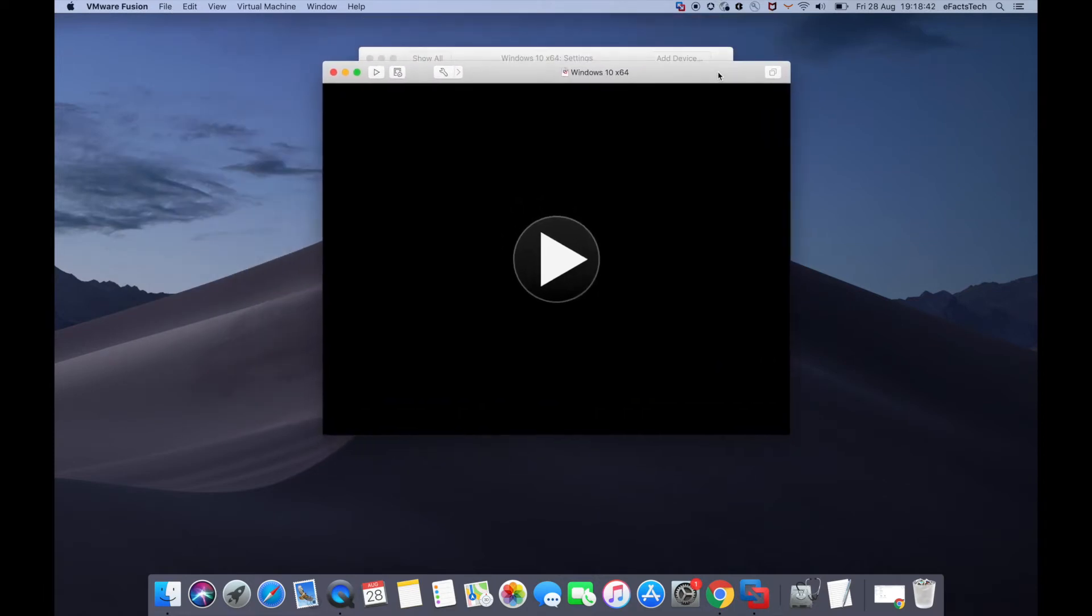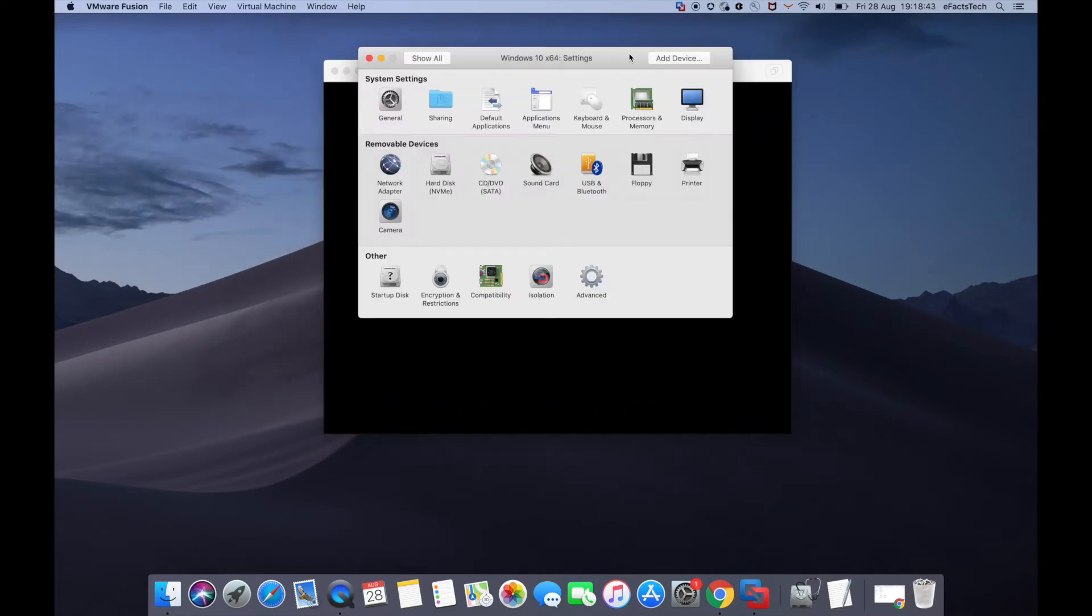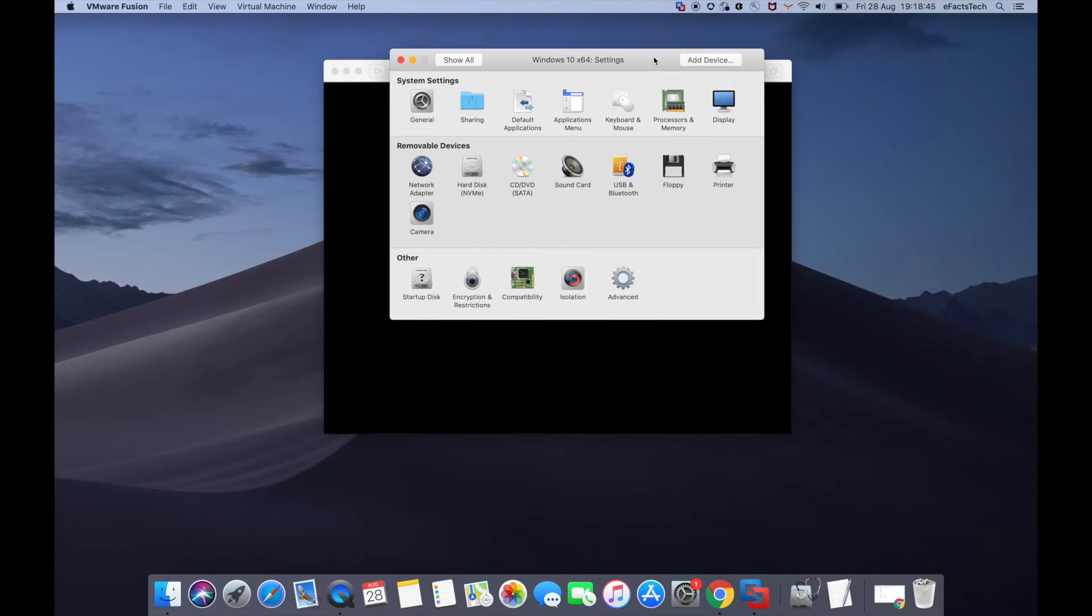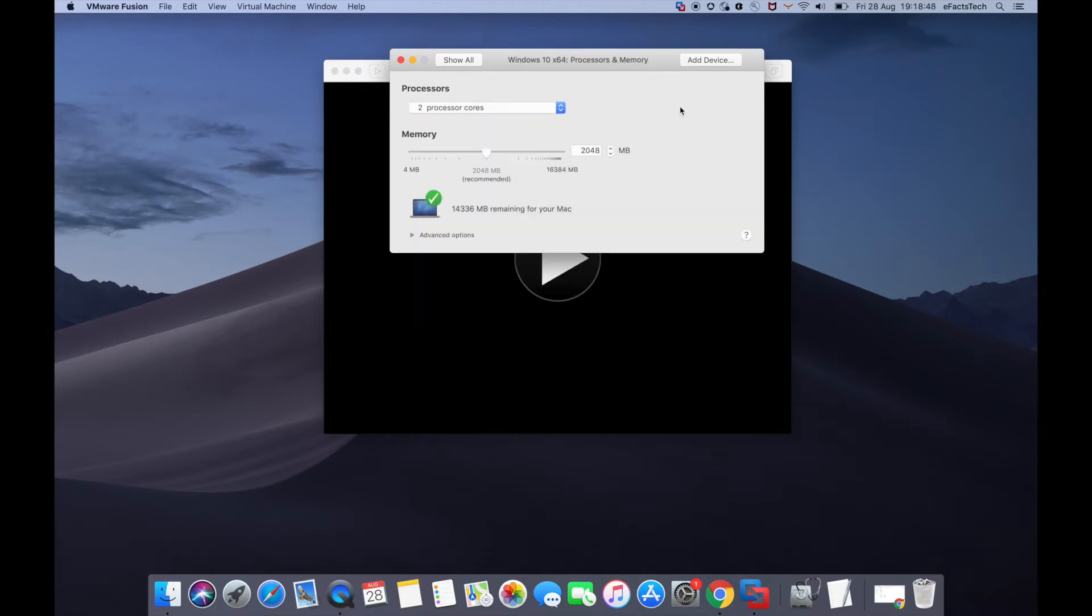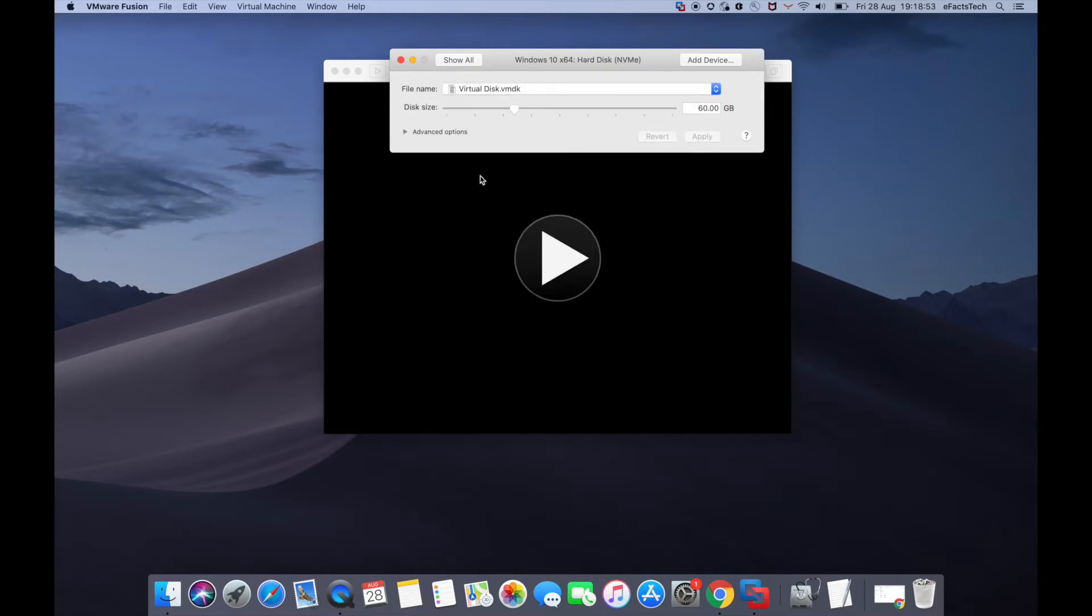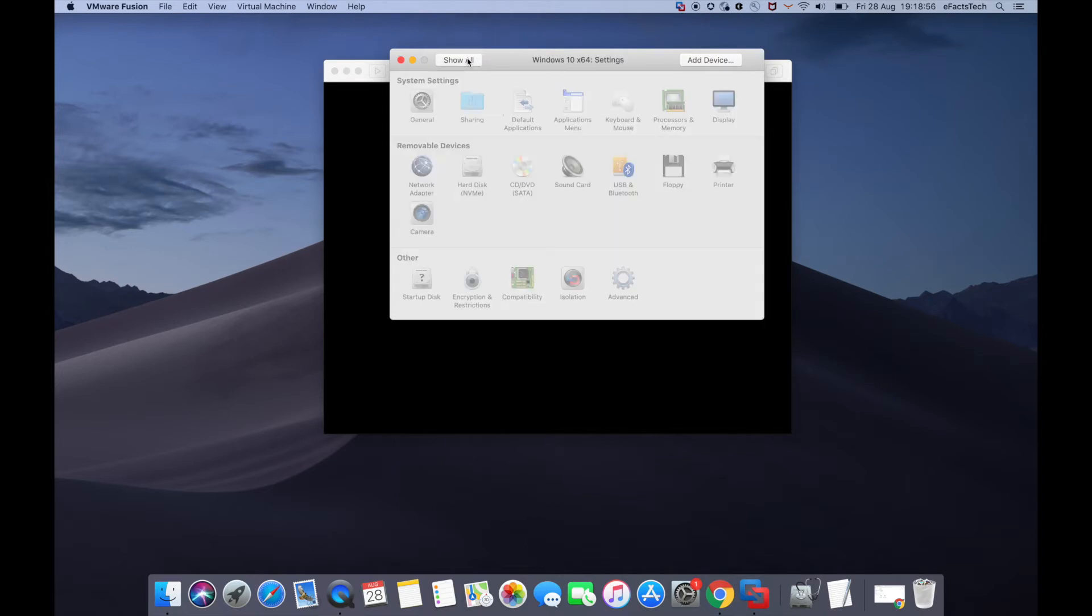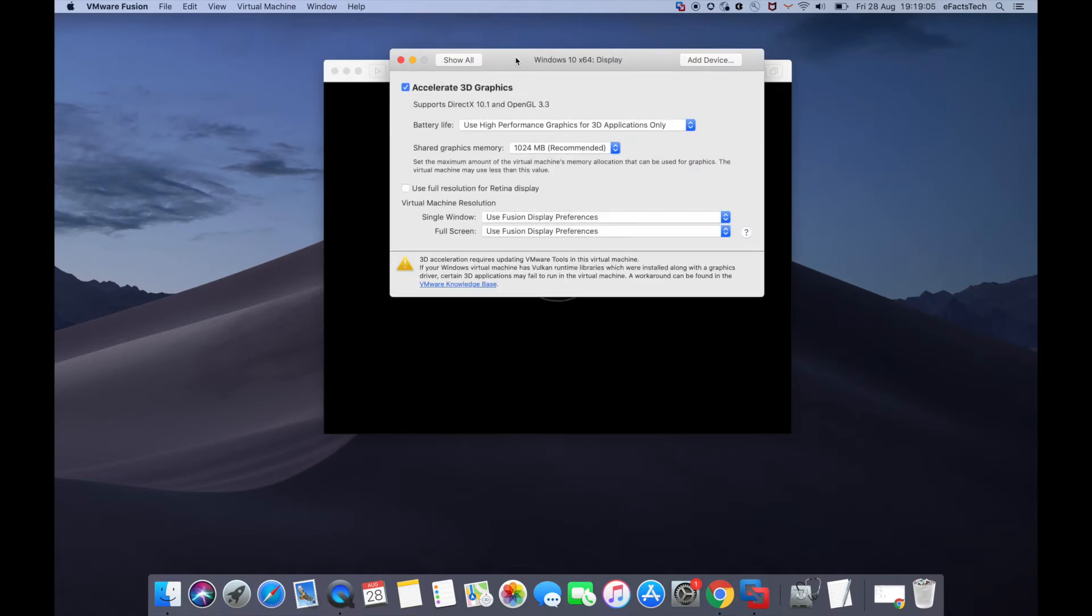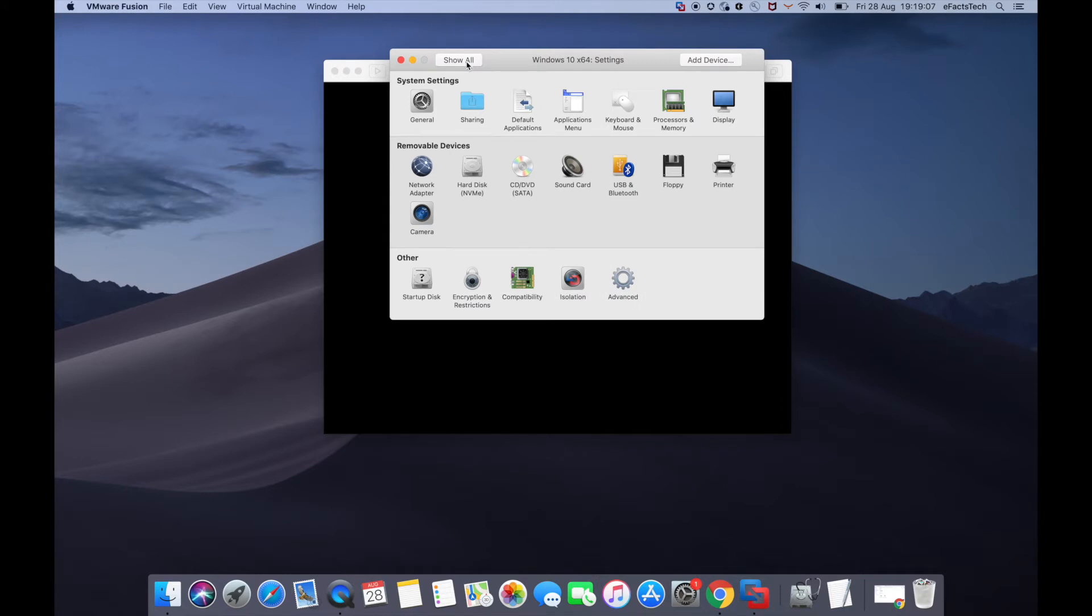This page gives you access to the Windows virtual machine settings. Processors and Memory lets you change the number of processors and memory allocated. Hard disk defaults to 60 GB, which you can increase. Display shows the video RAM. We'll close this now.